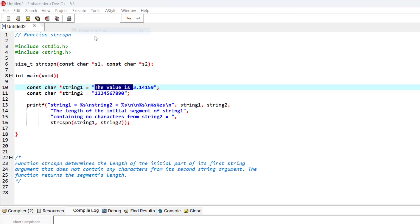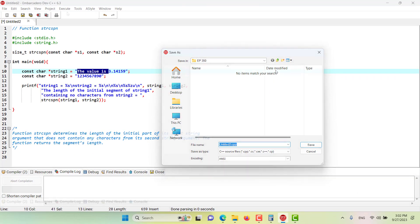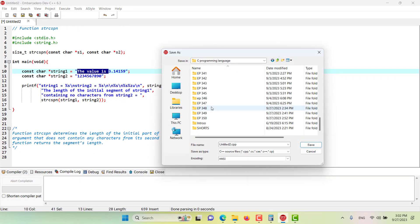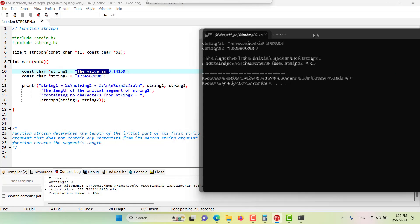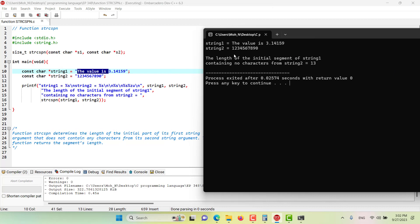Let's go and run this program. And as you can see in the result of this program, the length of the initial segment of string 1 that contains no characters from string 2 is equal to 13 as we calculated before.